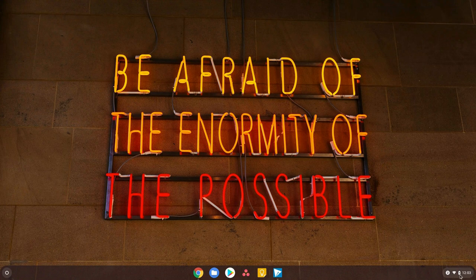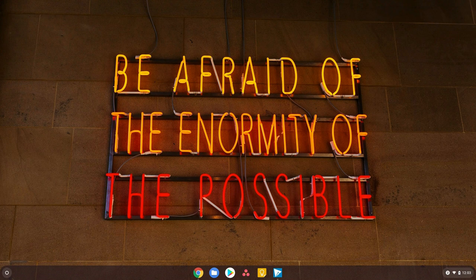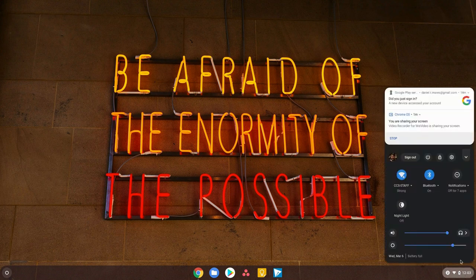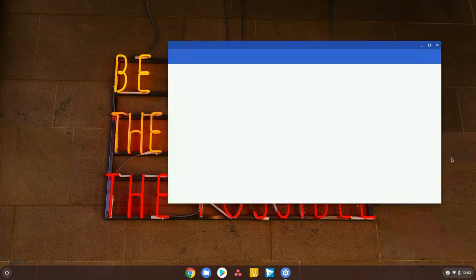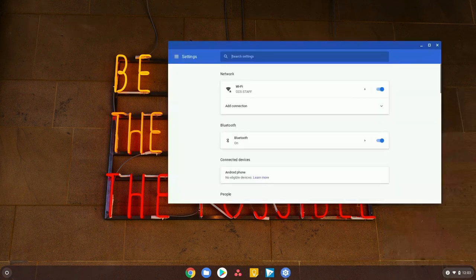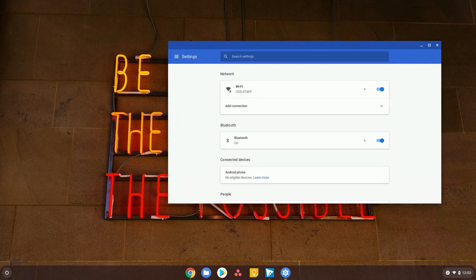What you need to do is go to that status area where our clock, battery, and Wi-Fi information is. Give that a click. Next, we're going to look for that gear icon. Click on that and when we click on that, we're going to get the settings menu.